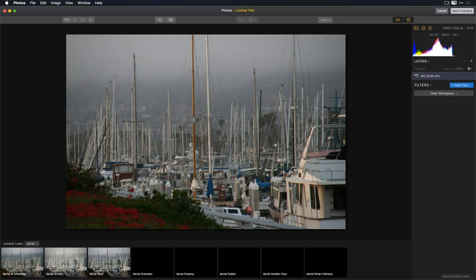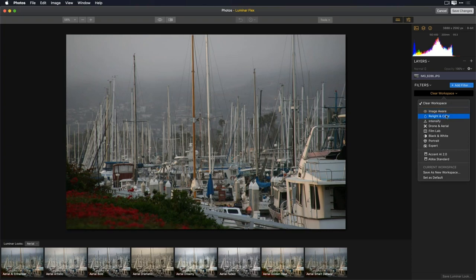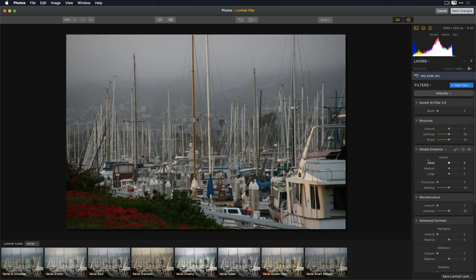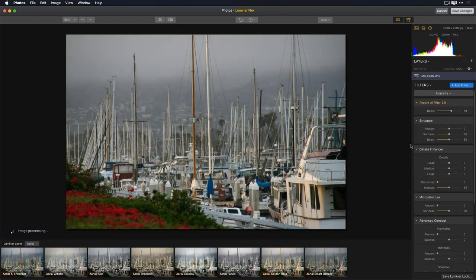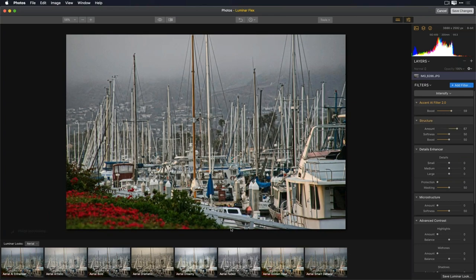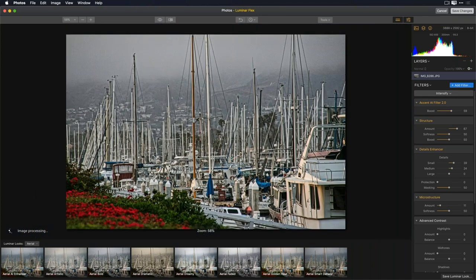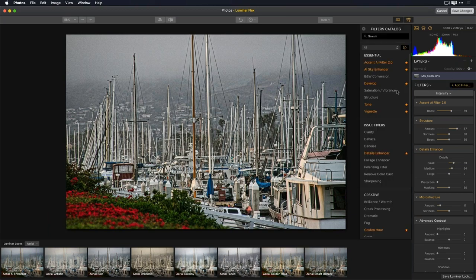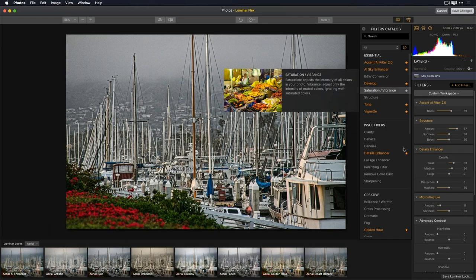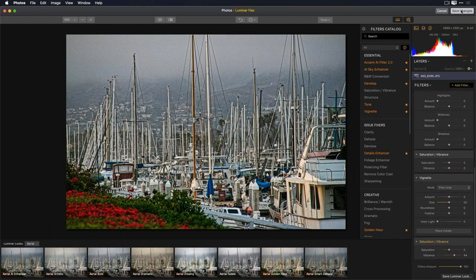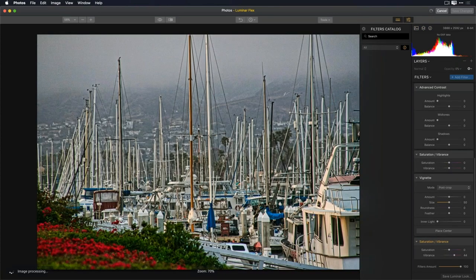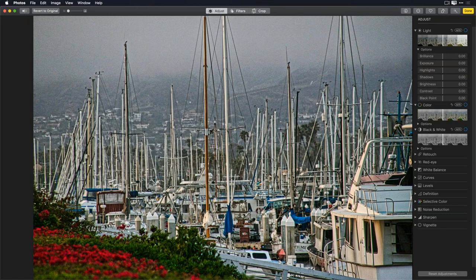I'll choose the Intensify workspace. I really like the Structure here, so I'll bring that in to add detail to the boats. I'll add some Structure and then click to view at 100% so I can see exactly what's happening with the details. I'll bring in more Clarity to small details and some Microstructure. Let's look at the before and after — that's a nice quick fix. Maybe I'll add a little Saturation and Vibrance, then hit Save Changes. All of these changes have now been applied and the image is sent back to Photos where I can continue working.